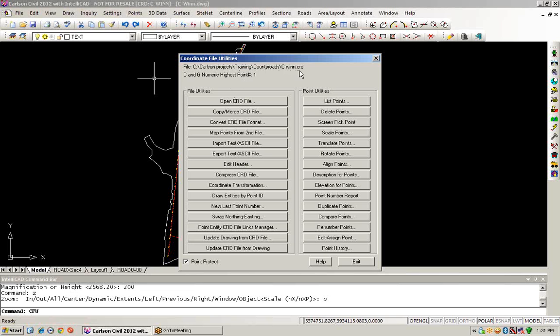This coordinate file is housing my civil-based points. Right now, this file is being shown as a Carlson CNG numeric-only point format. So one of the first things we might want to do is to convert the coordinate file format.